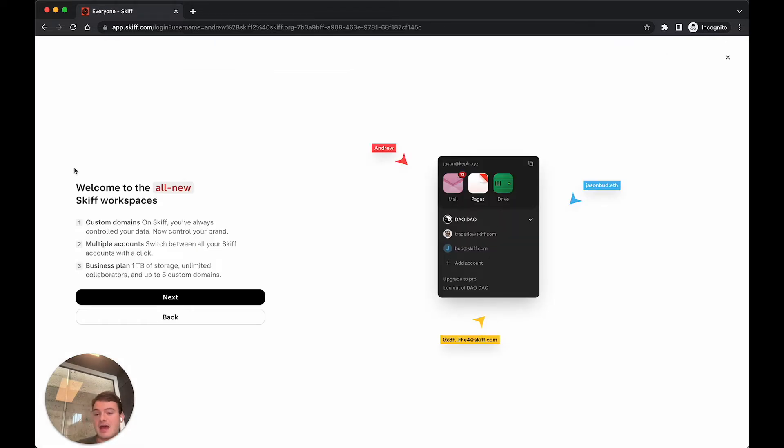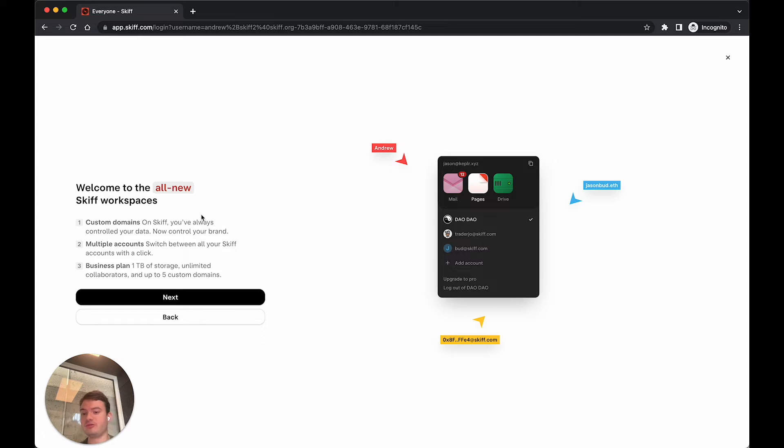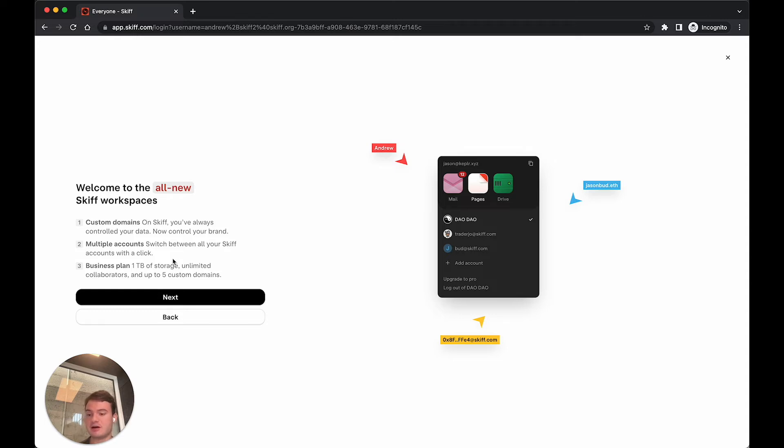Now, I'll be provided with a prompt to create a new email alias. As you can see, the new SCIF workspace will provide custom domains, switching between different accounts, as well as a business plan for upgraded accounts with up to 1TB in storage.